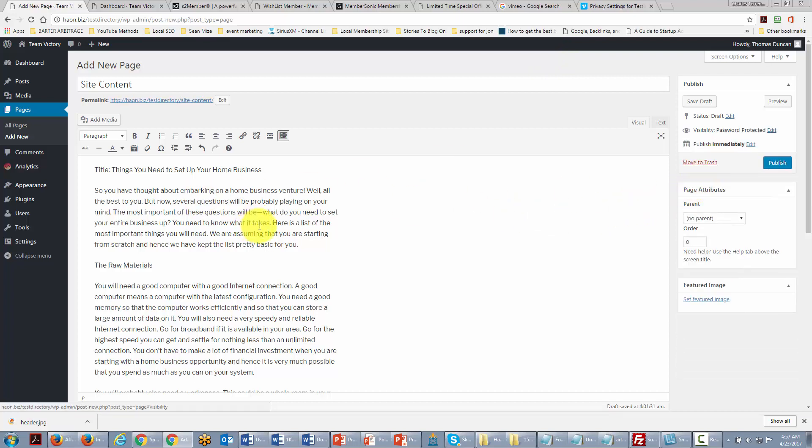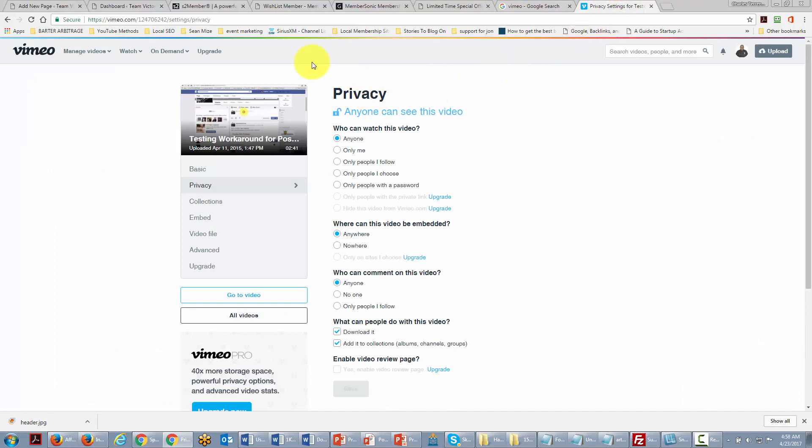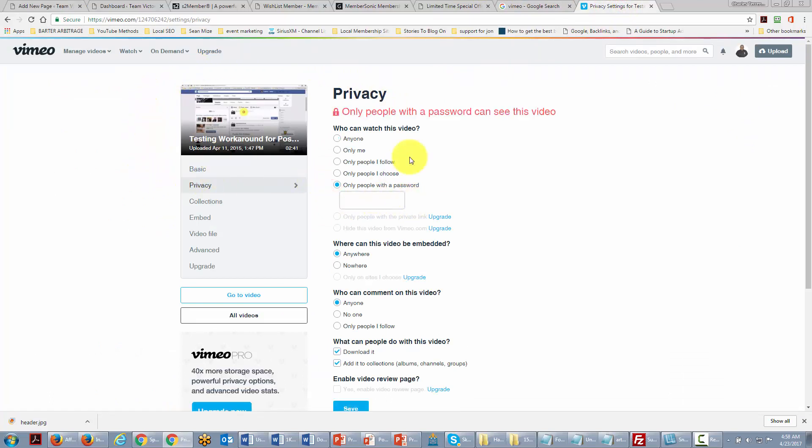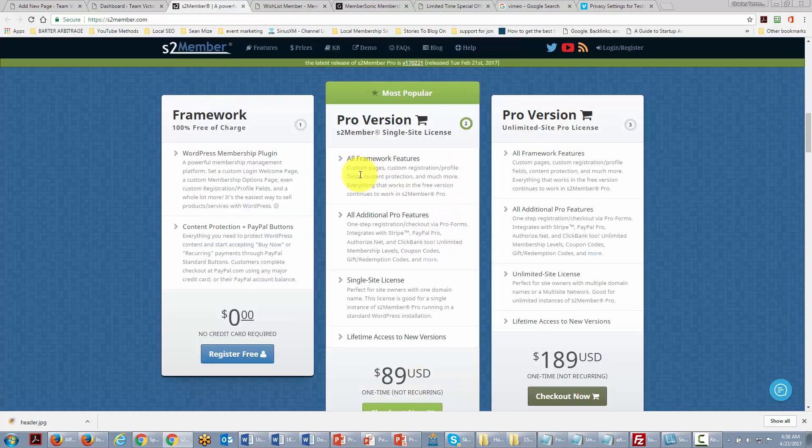Now if we have video that we're actually going to be hosting, there are ways to even safeguard the video. They don't necessarily pertain directly to WordPress. You can actually upload a video to Vimeo and you can make it password protected. So you can actually password protect the video as well as password protect the post.